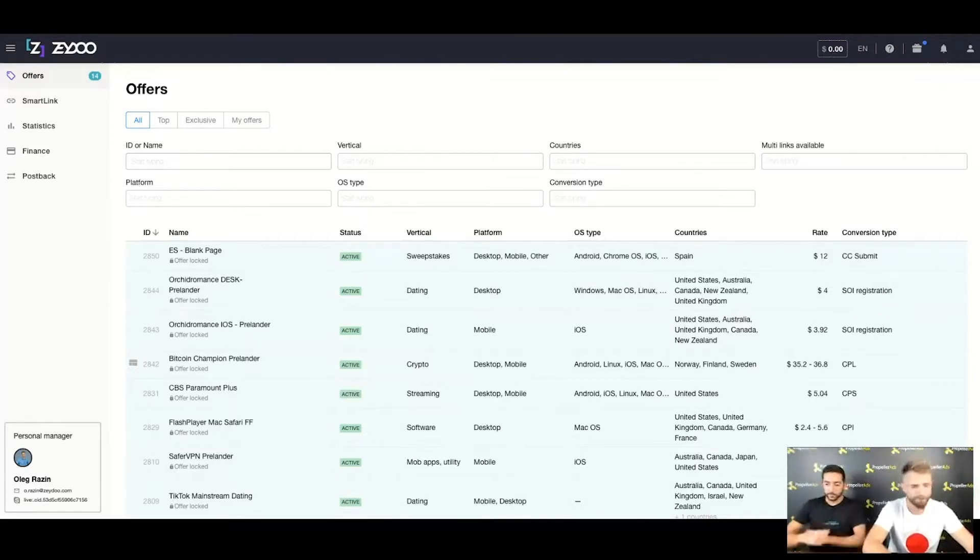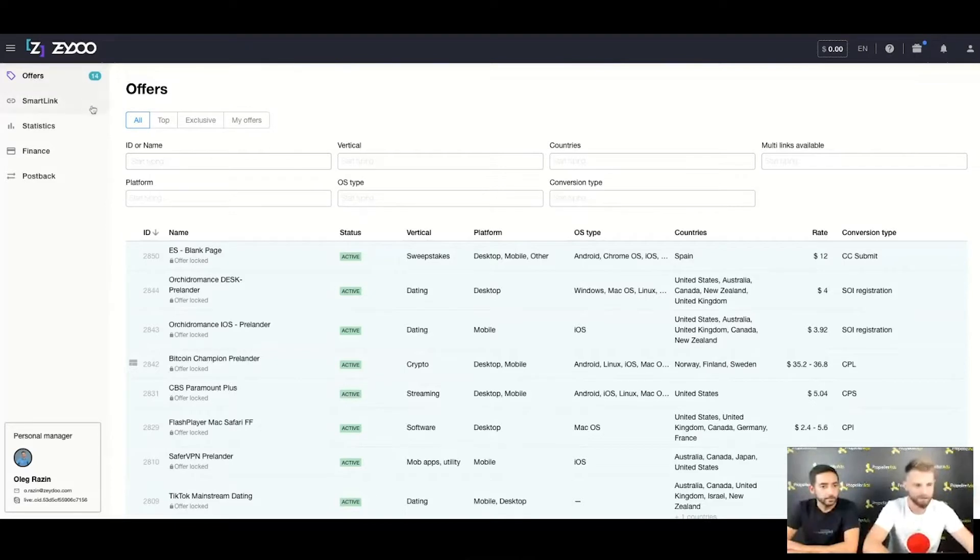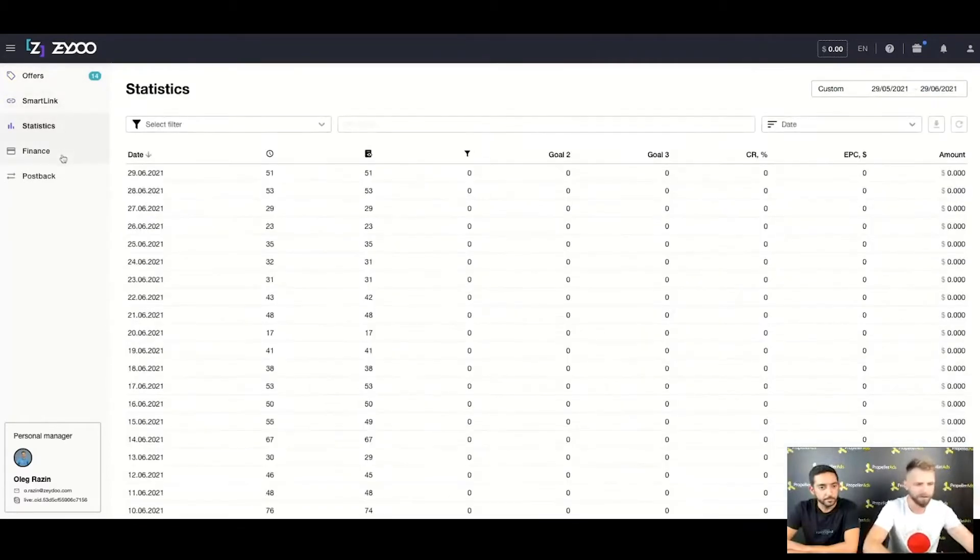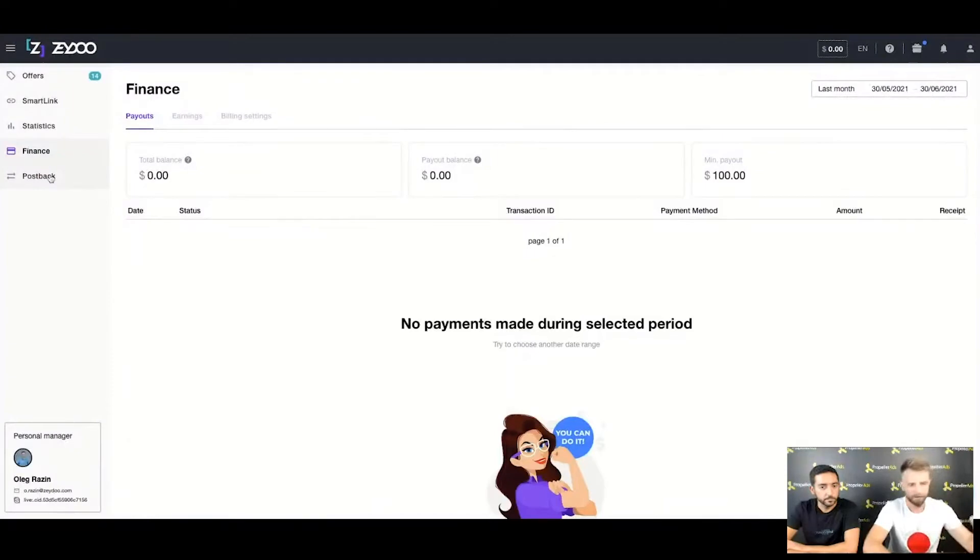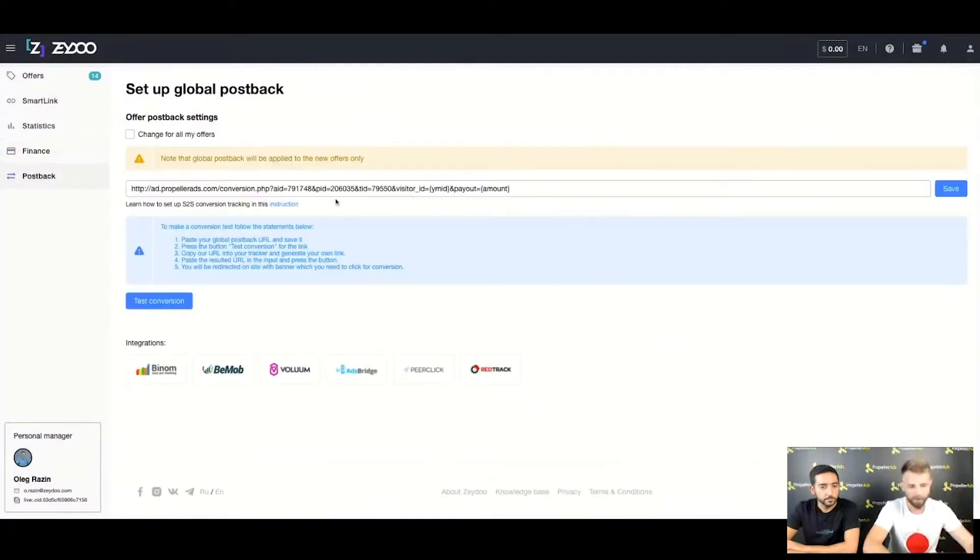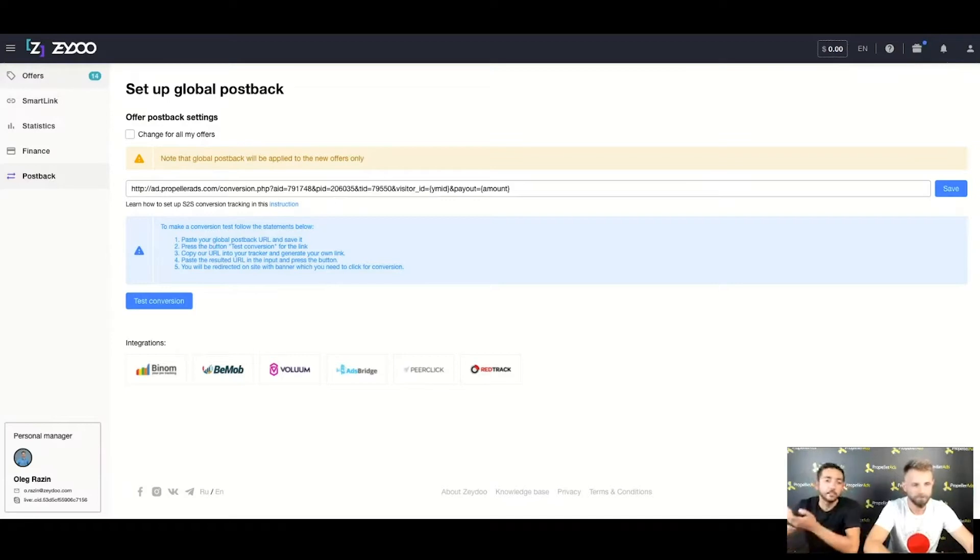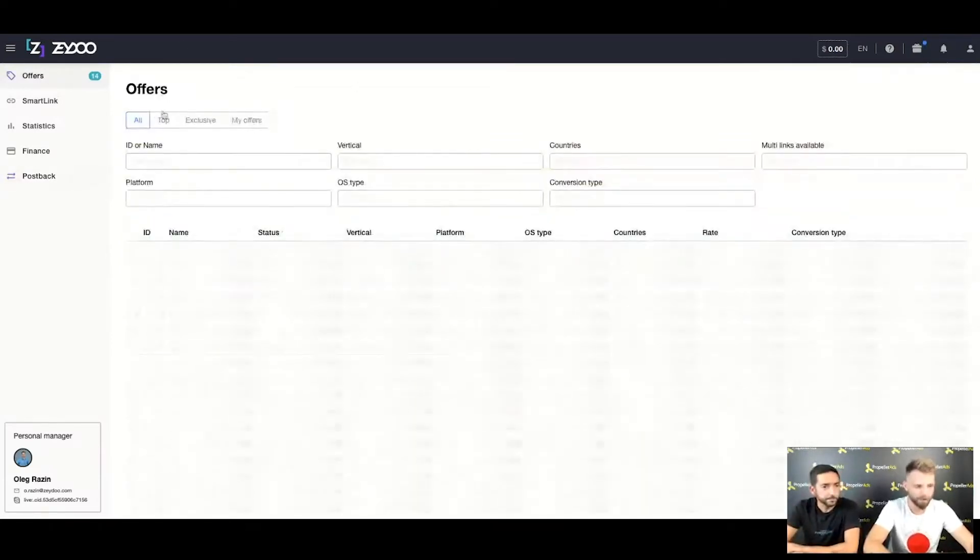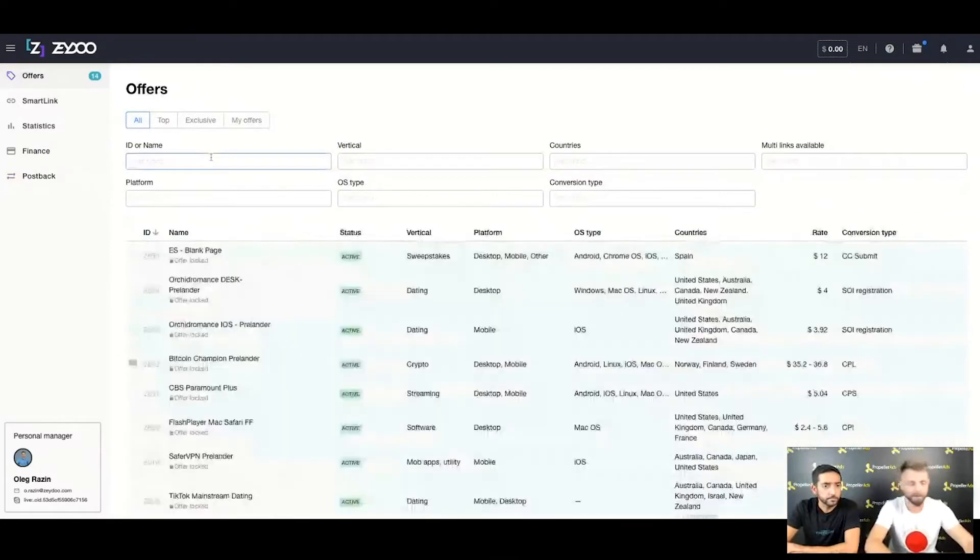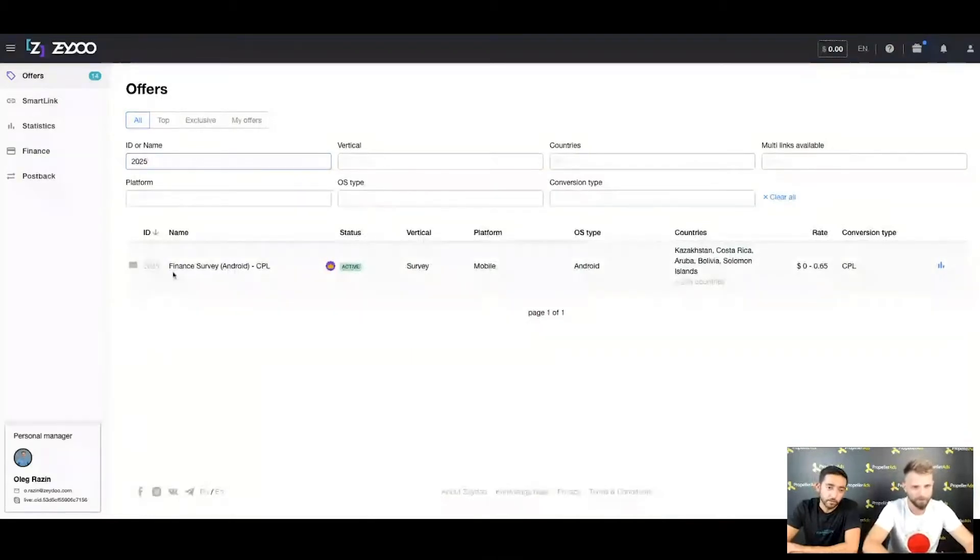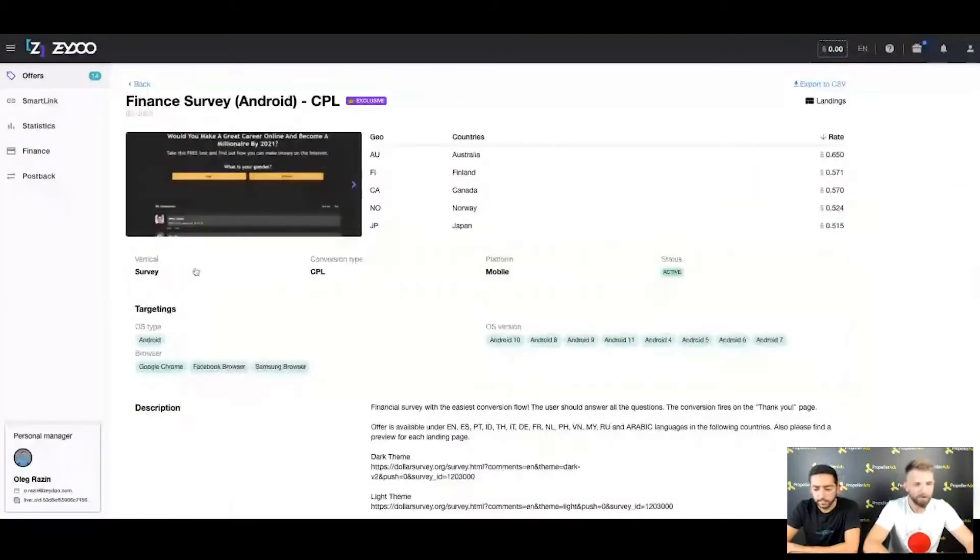Here we are at the dashboard of Zedo. We have different tabs - it says 14 new offers on the way already, smart link, you can check statistics, your payouts, and the main one, postback. Make sure that you place the postback, otherwise you wouldn't be reaching your goals. If all this is unknown words for you, don't worry - when you sign up in Zedo you will get all the assistance in the world. We're jumping into the offers, and the offer which I want to start with is our exclusive Fund 2025.